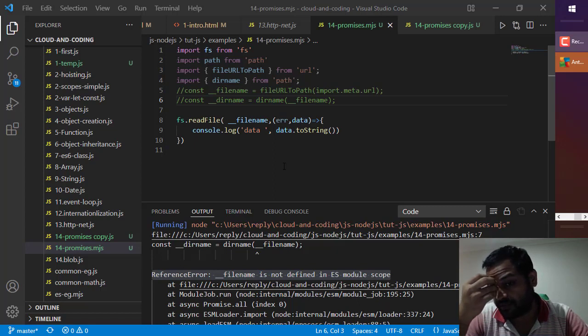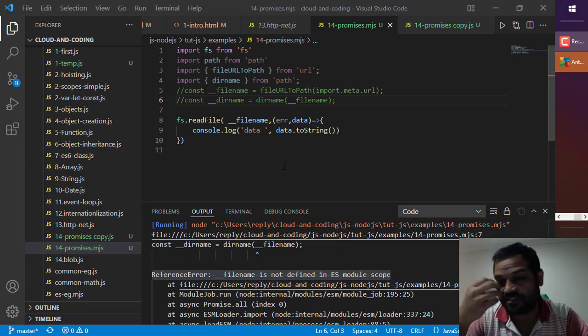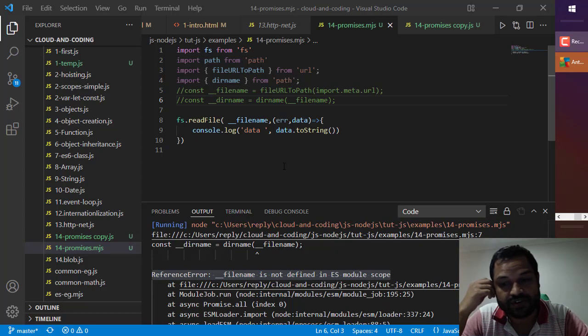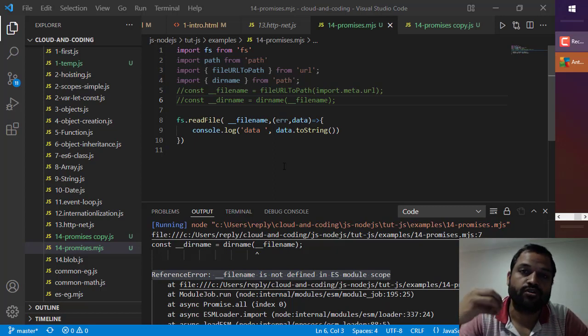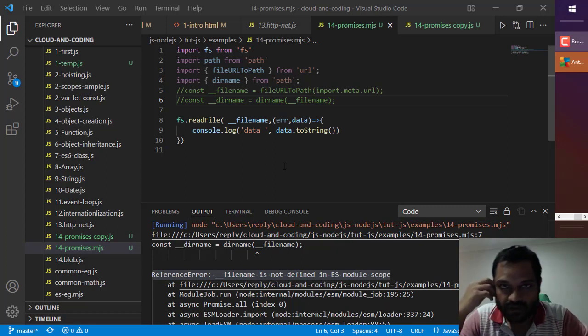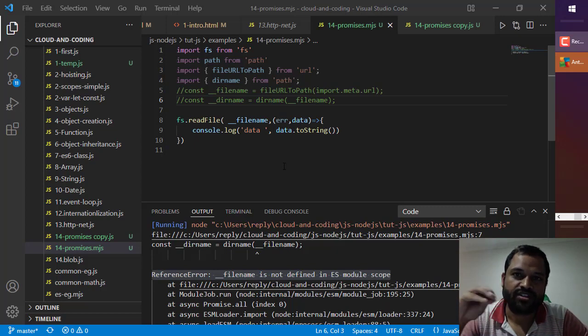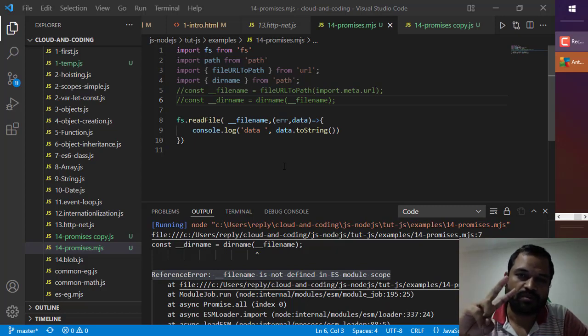As per the error, it says that __filename is not defined in ES module scope. You can use __filename only in the CommonJS module. Remember that there are two types of module systems: